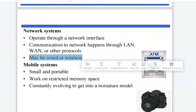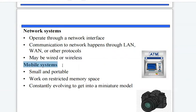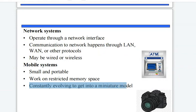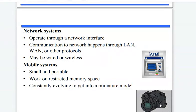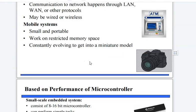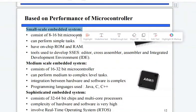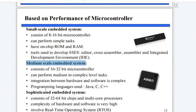Communication to the network happens through LAN, WAN, or other communication protocols. They may be wired or wireless — for example, an ATM machine. Mobile embedded systems are small and portable, work on restricted memory space, and are constantly evolving to get into a miniature model — for example, a digital camera.